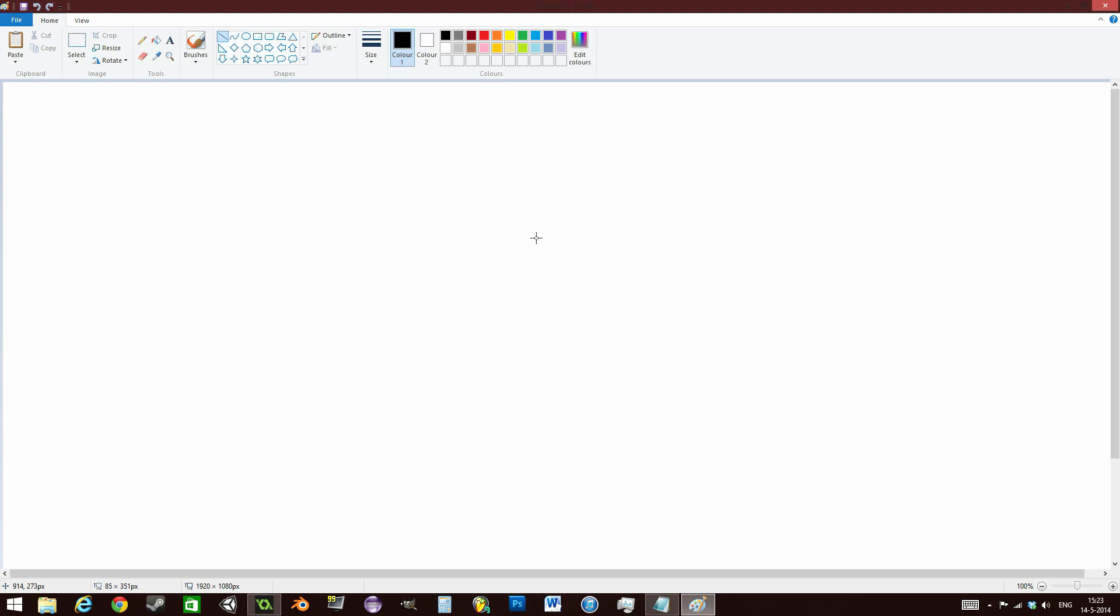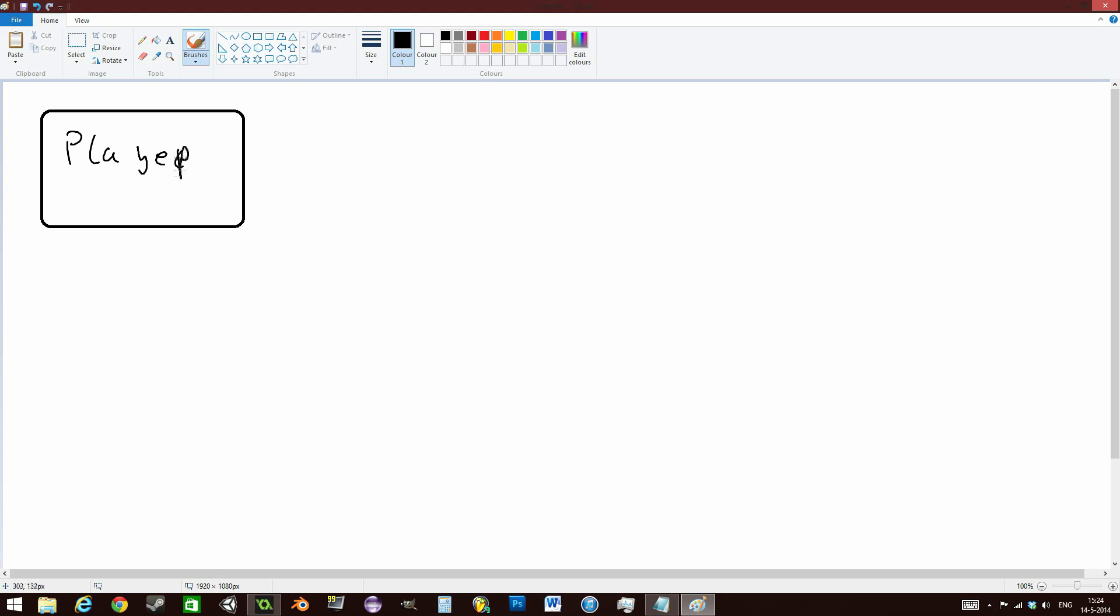You can think of your objects as kind of blueprints of whatever elements you are adding to your game. For example, you can have your player object that will actually contain the different code, maybe the sprites which are the images that your object will use, and maybe the different elements like physics and properties of your objects. Once you have set up your object with all the different code, it can then be used in your game.